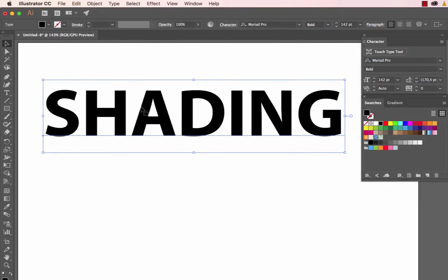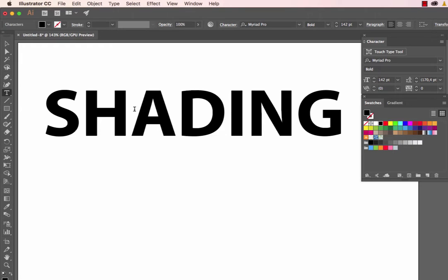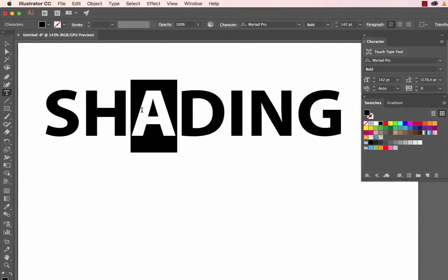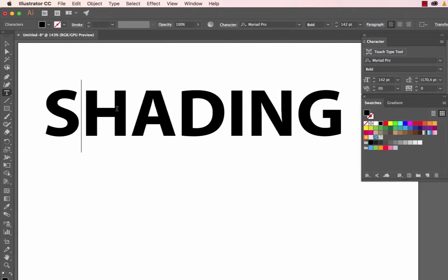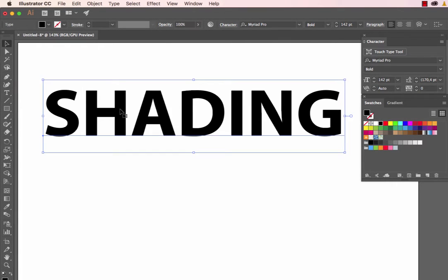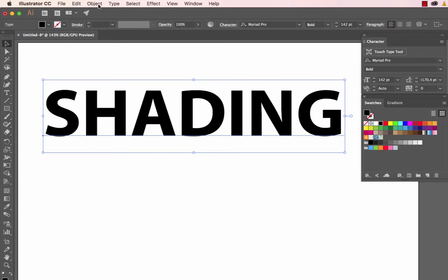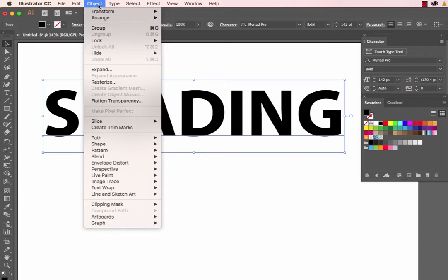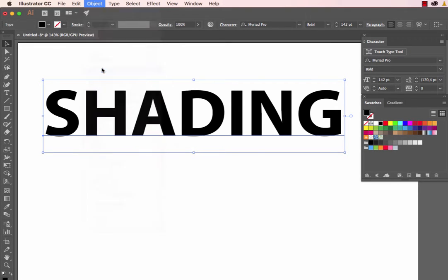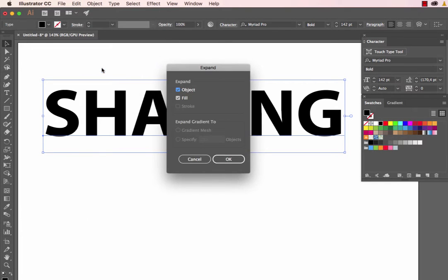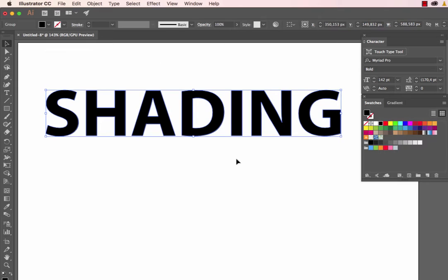At the moment, if we double-click, we can see this is editable text. However, this technique can't be used on editable text—only on vector shapes. To convert this text into a vector shape, use the Object menu, select Expand, and click OK. This is no longer editable text; it's now a vector shape.